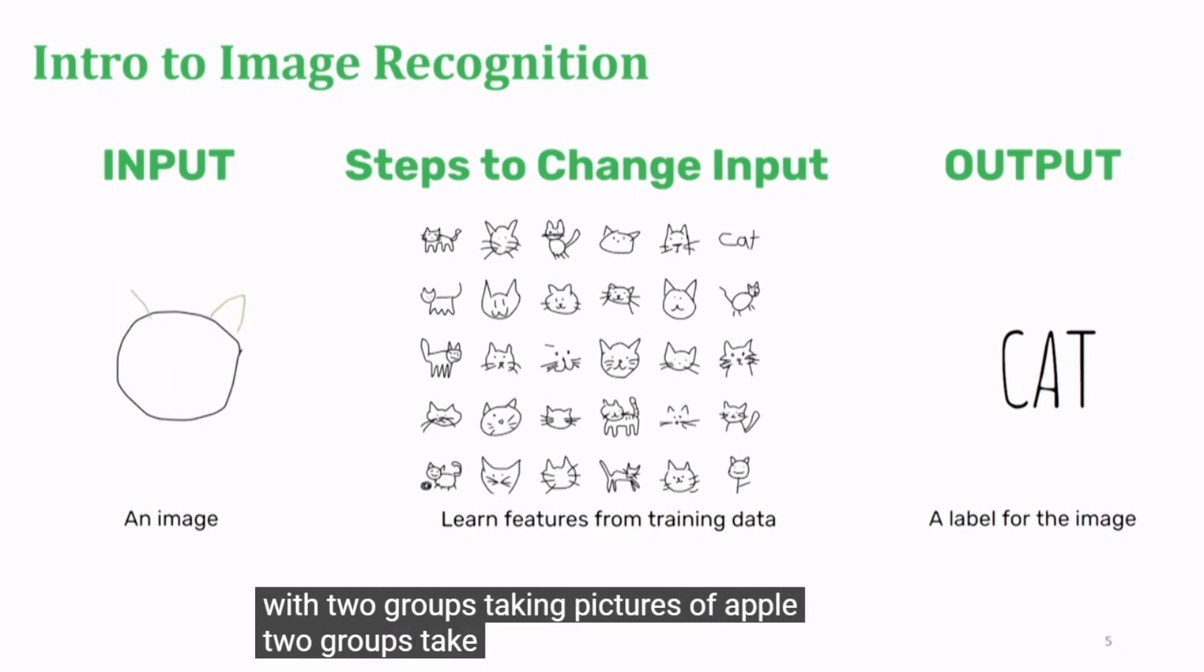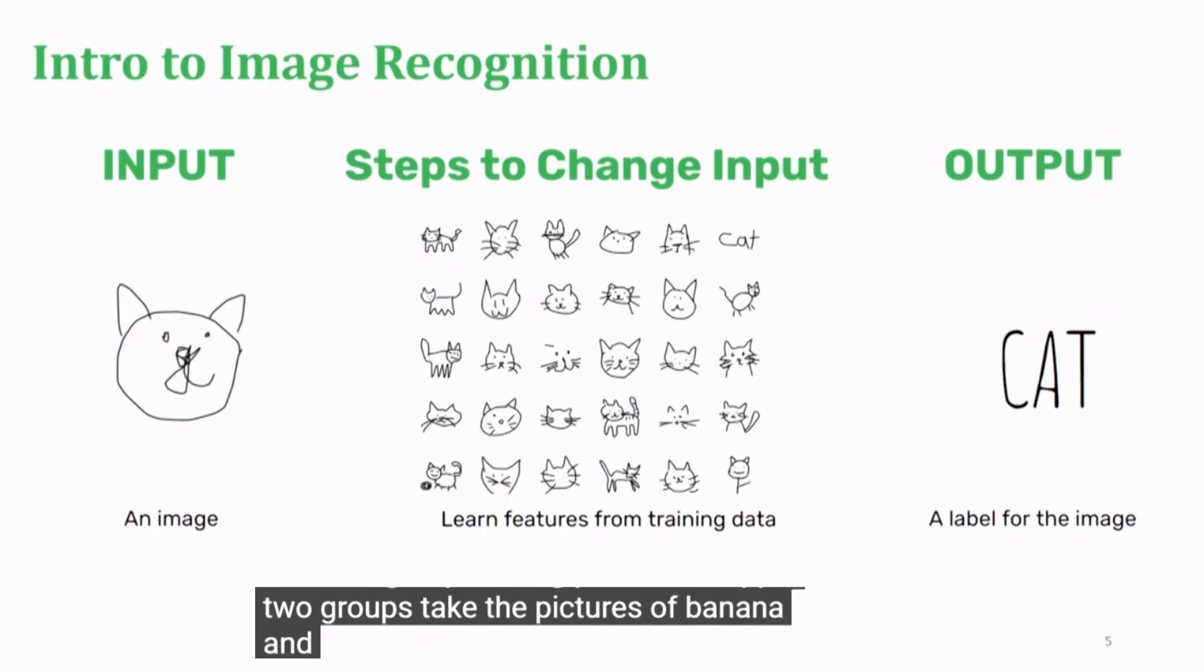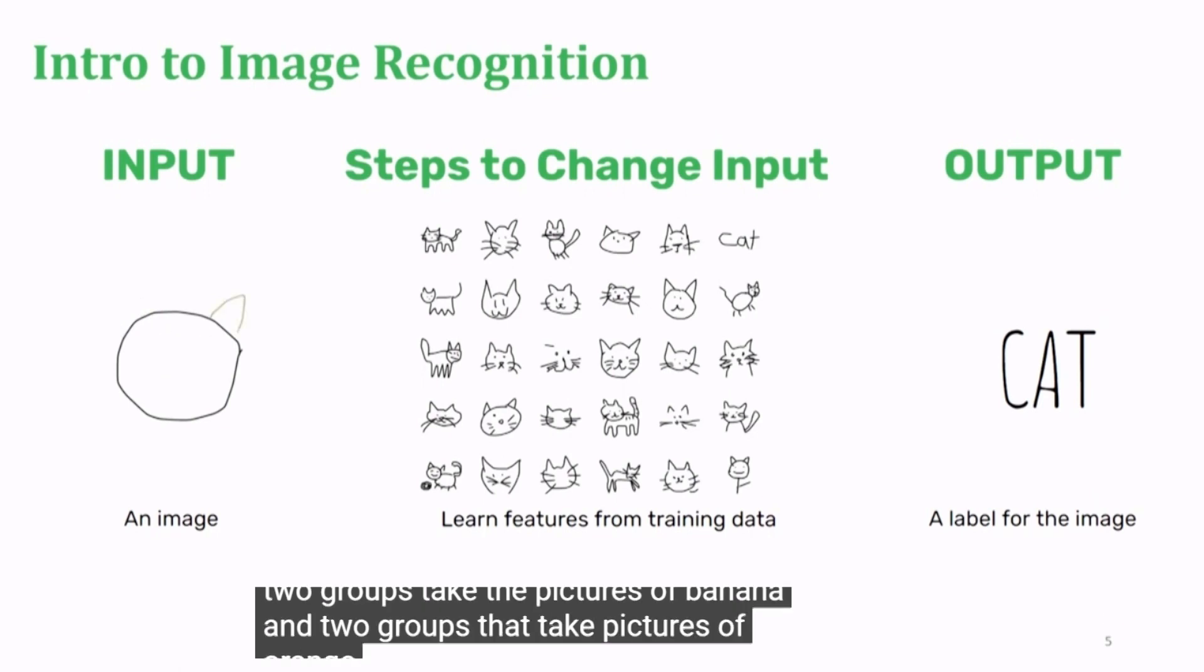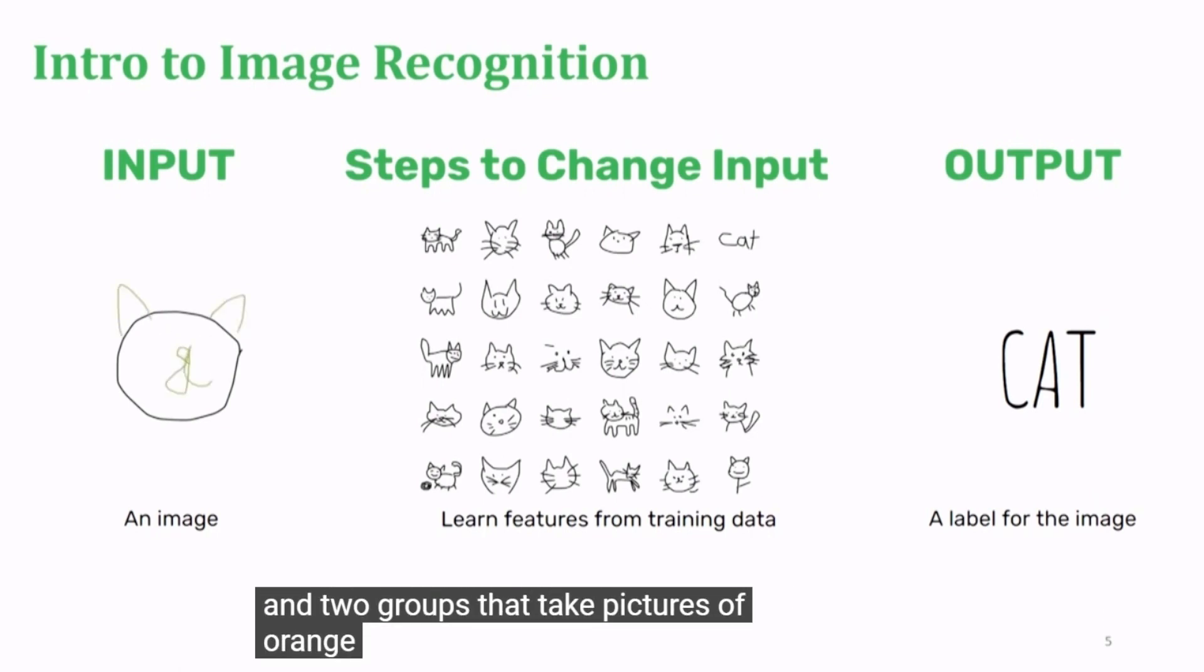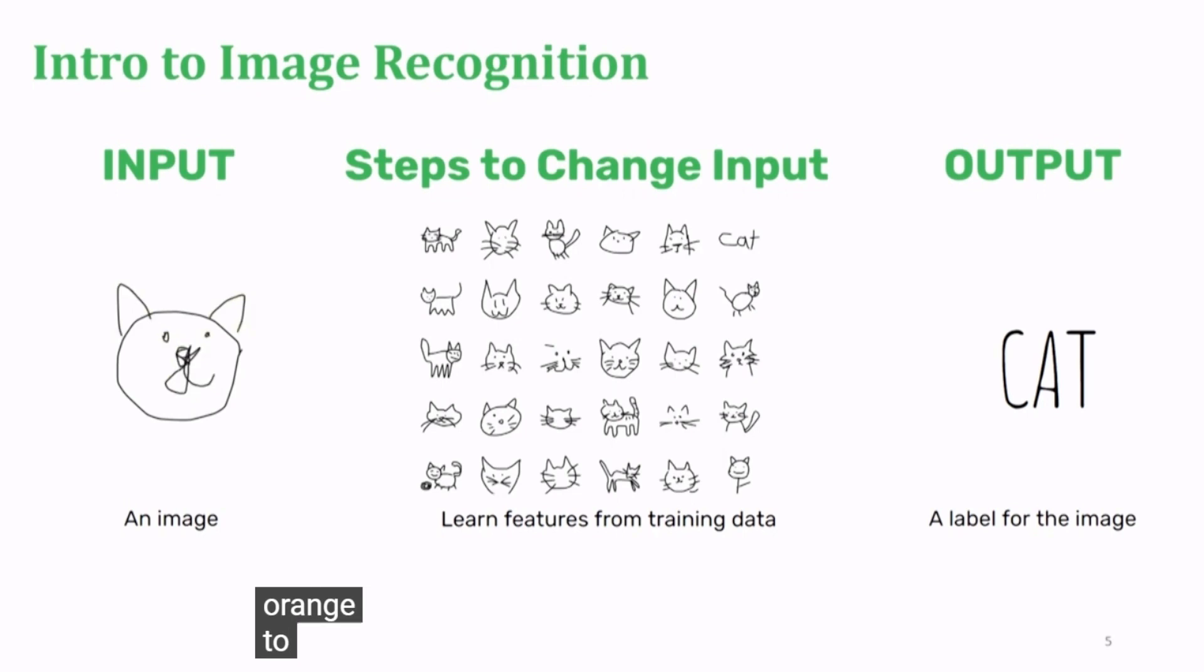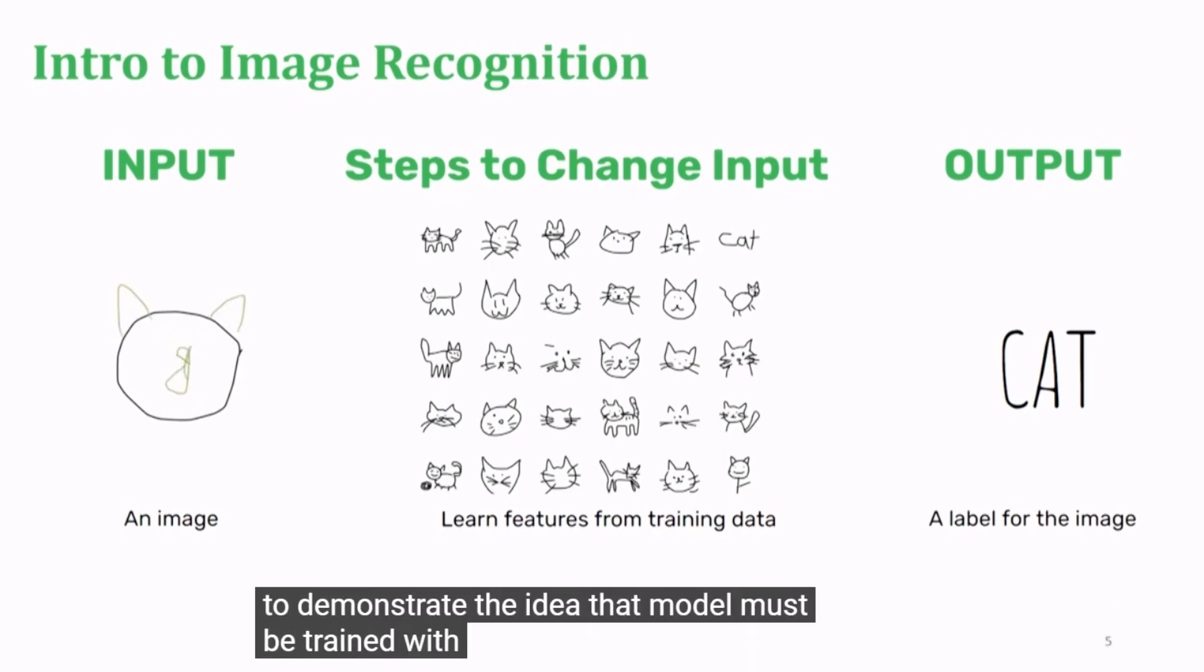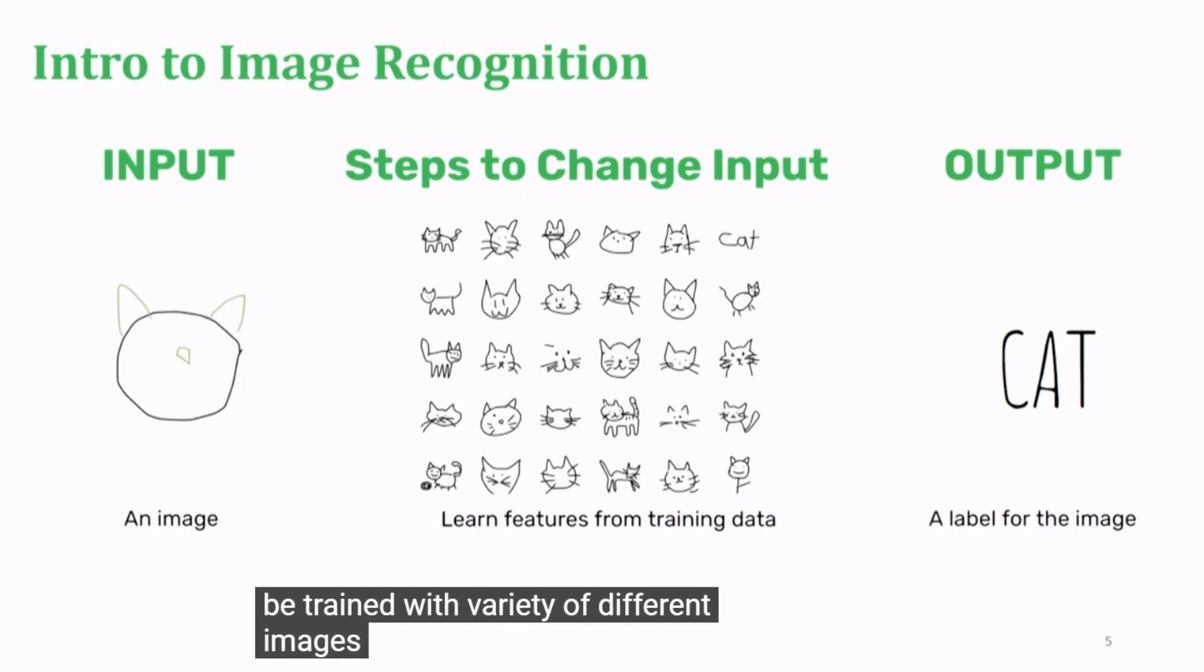Two groups take the pictures of banana and two groups take pictures of orange. To demonstrate the idea that the model must be trained with a variety of different images...